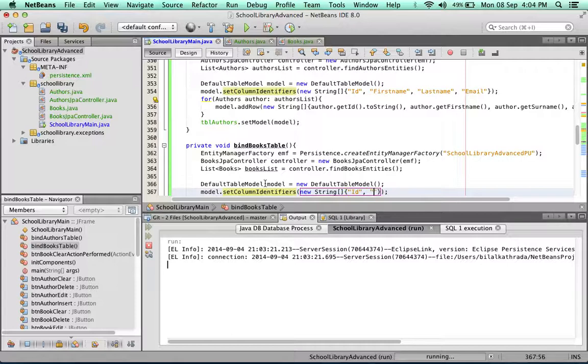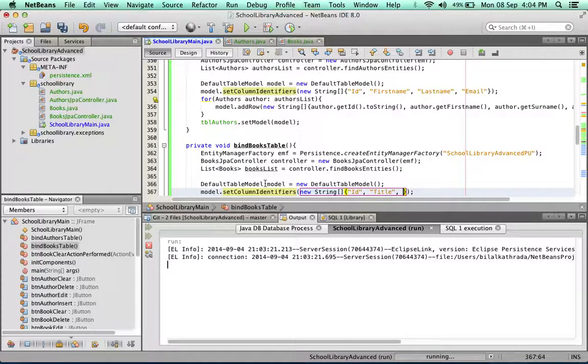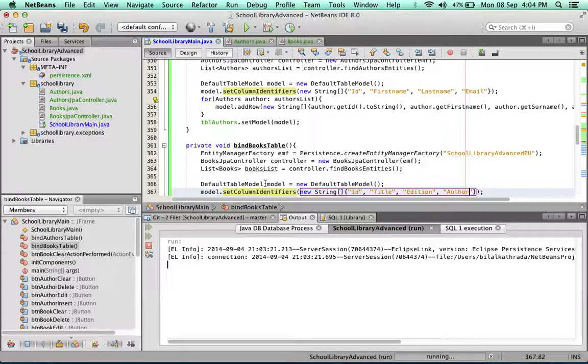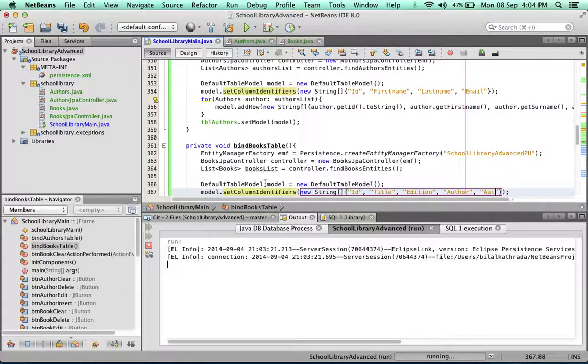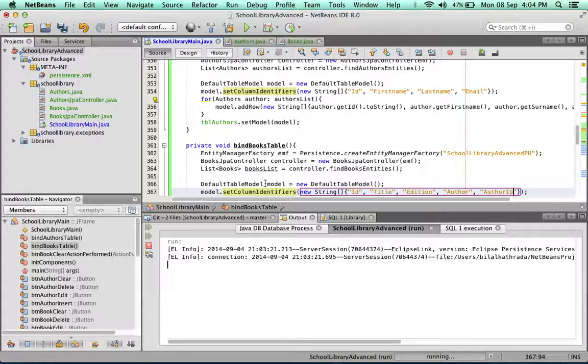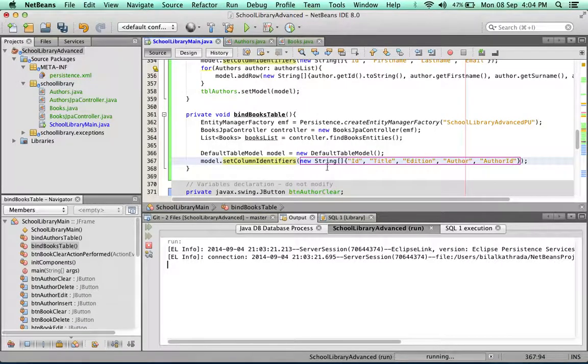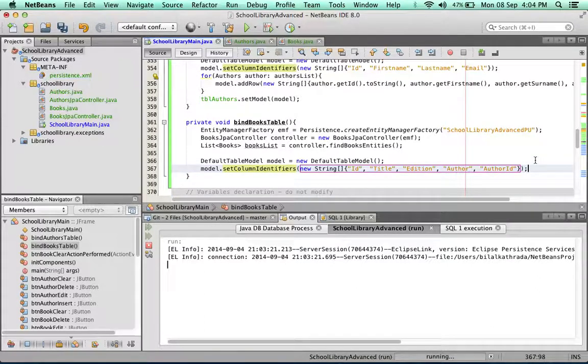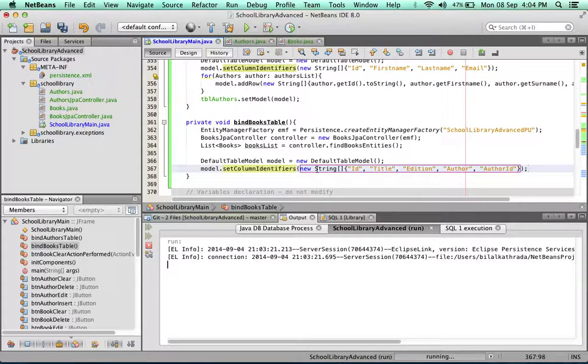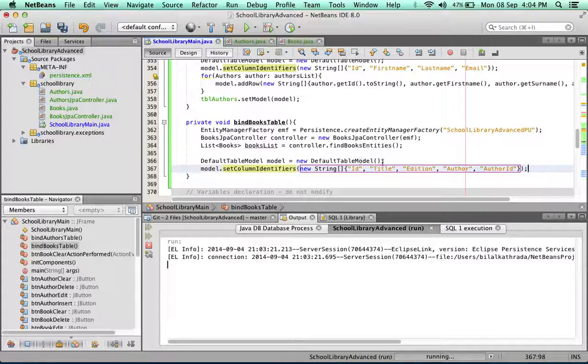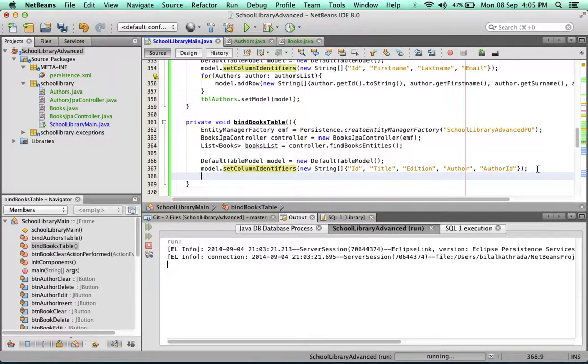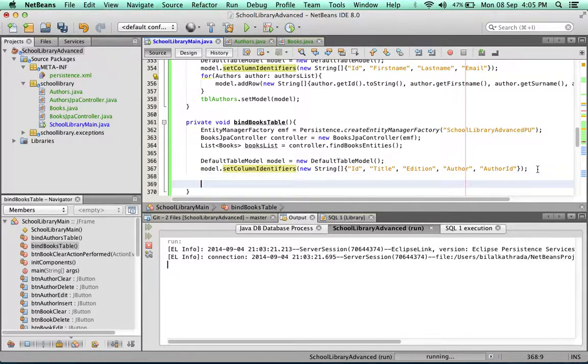Next one would be title, next would be edition, author, and finally author ID. The author ID will also be one of those hidden columns and it's there simply to be able to delete an author or to check the database against the authors. We've got the first row of our table sorted which is the column headers or the column identifiers.